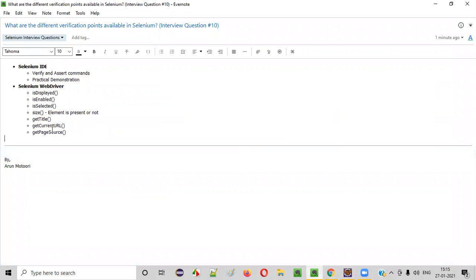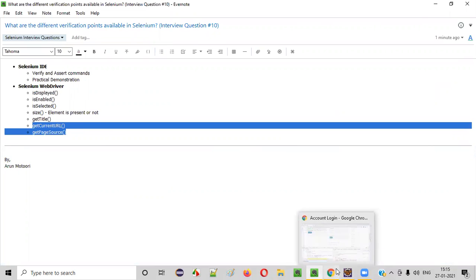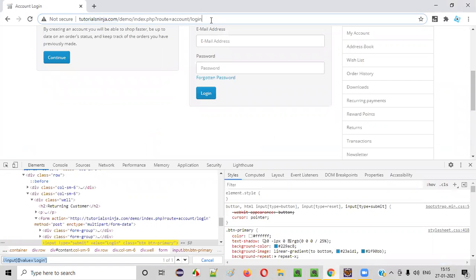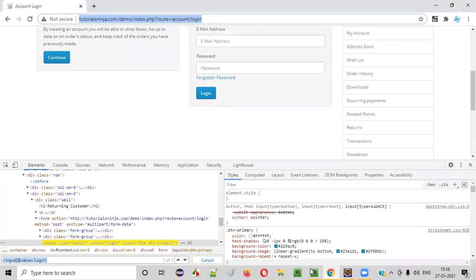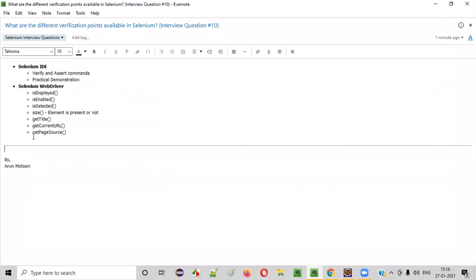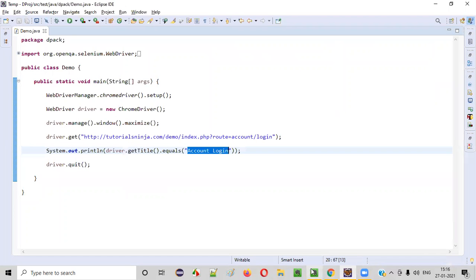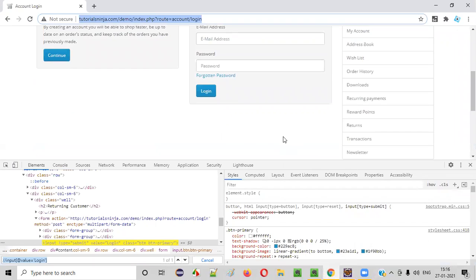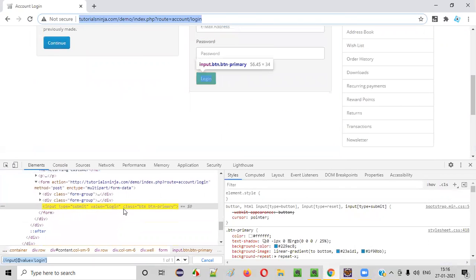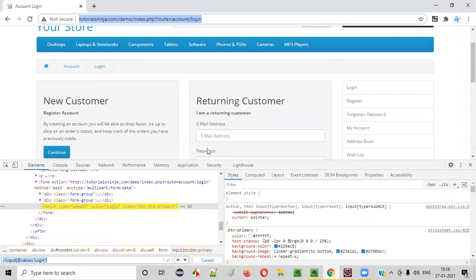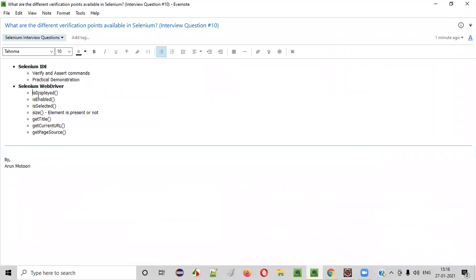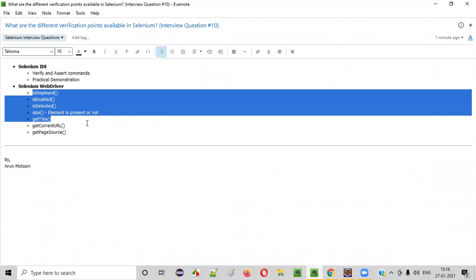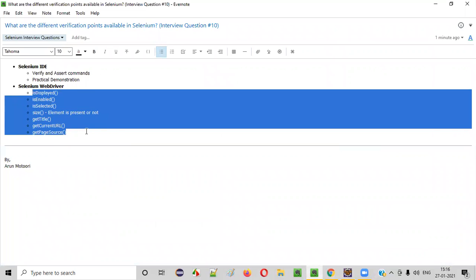The next one is getCurrentURL. Similarly, it will retrieve the current page URL, and you can compare that if you want. The last one is getPageSource — it will retrieve all the HTML code of the login page, and you can check whatever you want in that page, like dot contains some text. I don't need to explain each one, but these commands in Selenium WebDriver can be used for verification purpose.